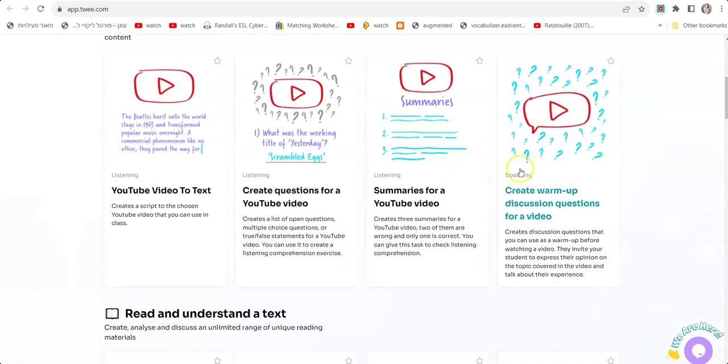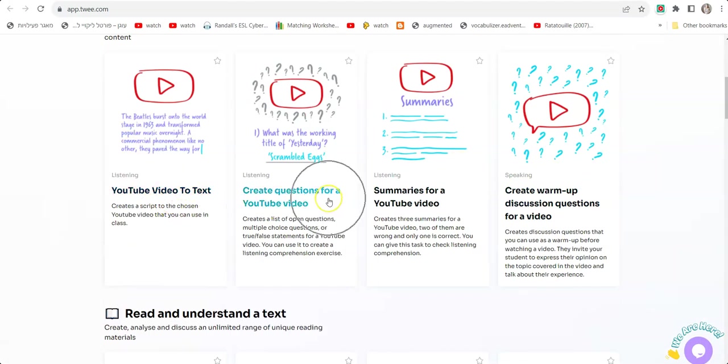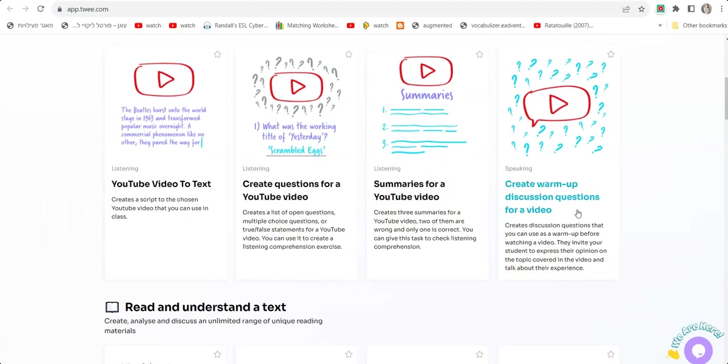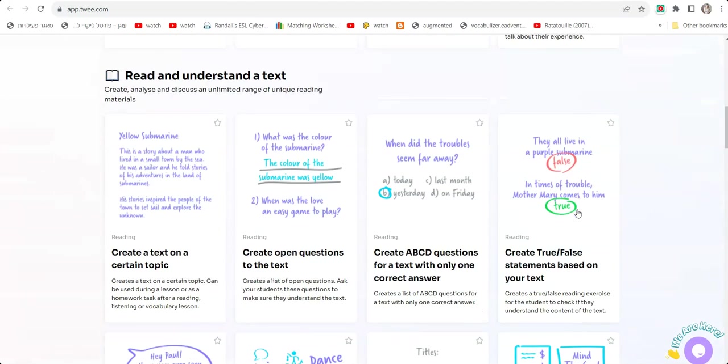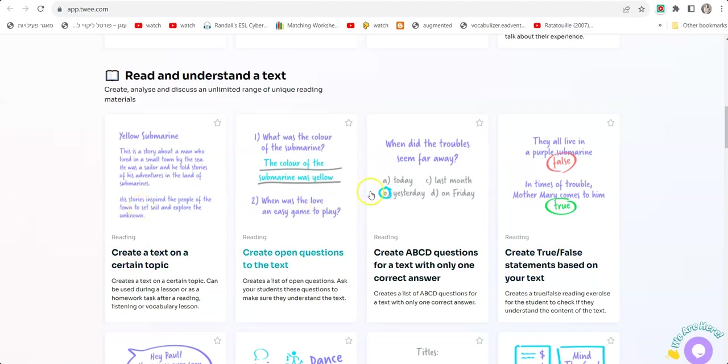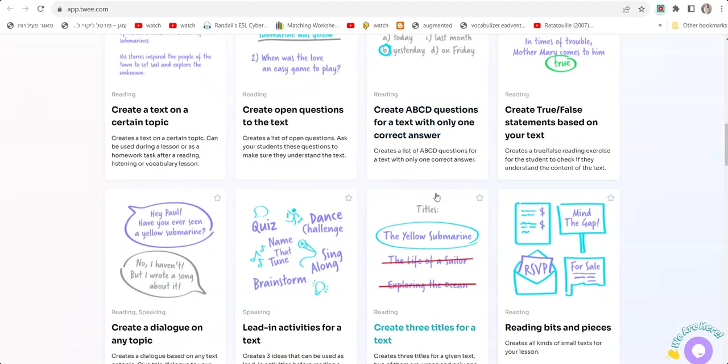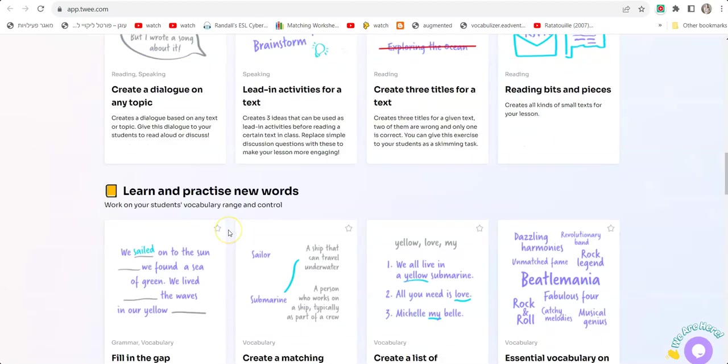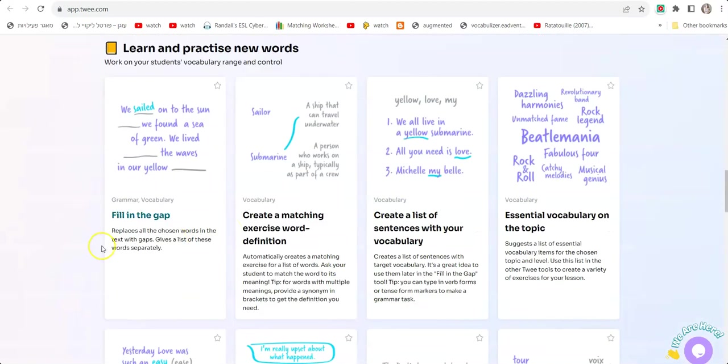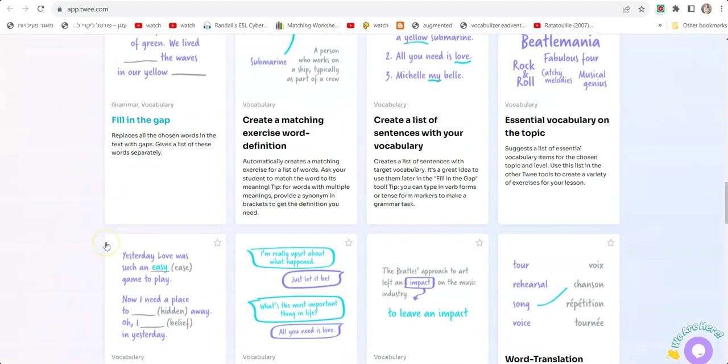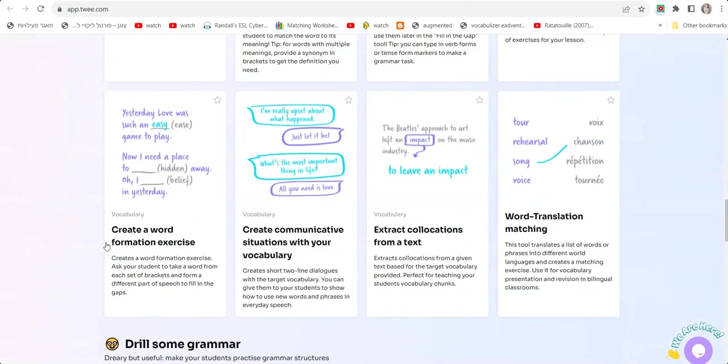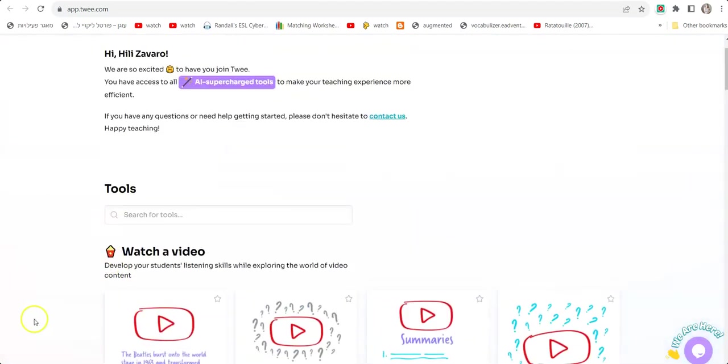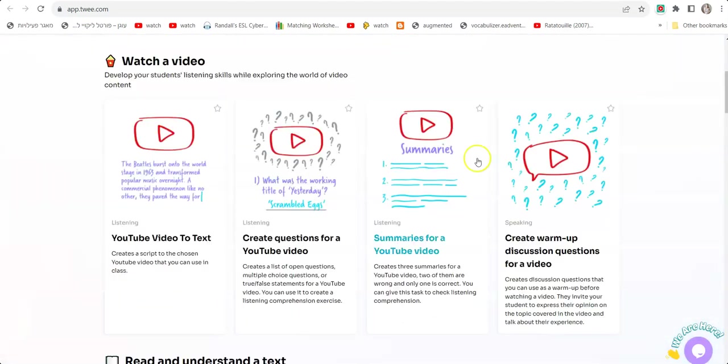As we go in, we can see there are many different options here. We can use YouTube video to text, create questions for YouTube videos, summaries for YouTube videos, create warm-up discussion questions for a video. We can create text on a certain topic, create open questions for a text, ABC questions for a text—many different types of questions, activities, and things we can do on this website.